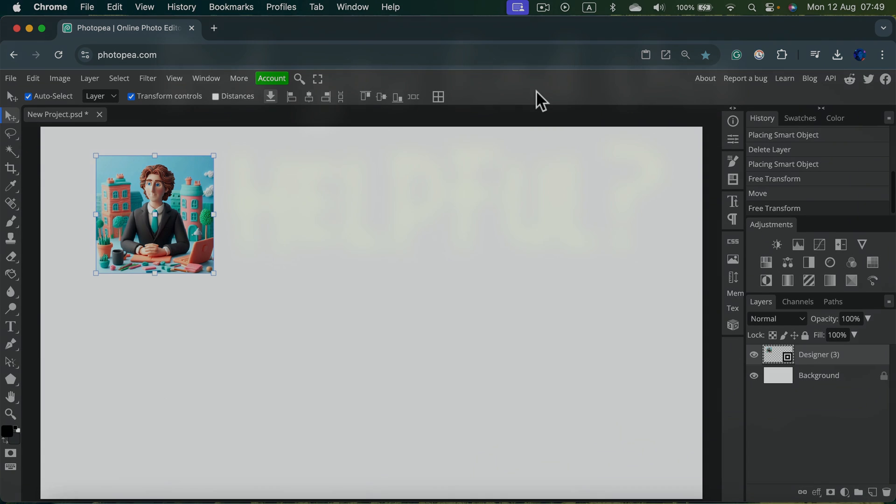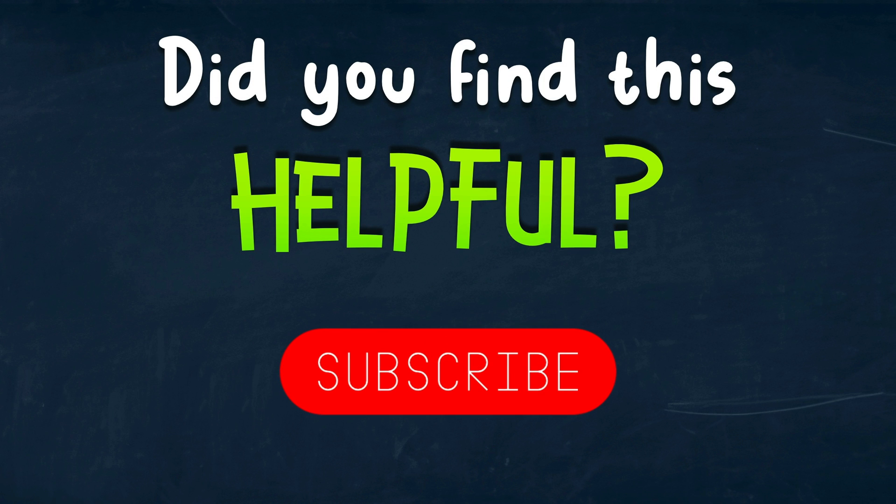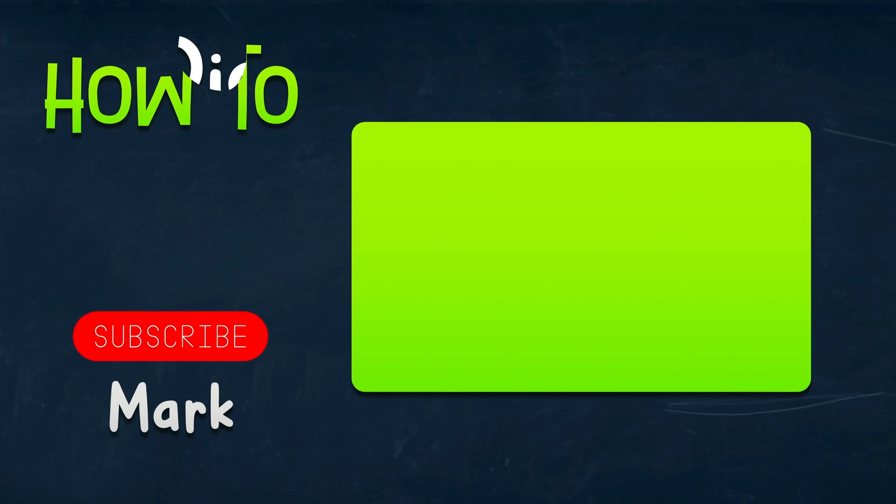I hope this short tutorial was helpful and I will see you in the next lesson.